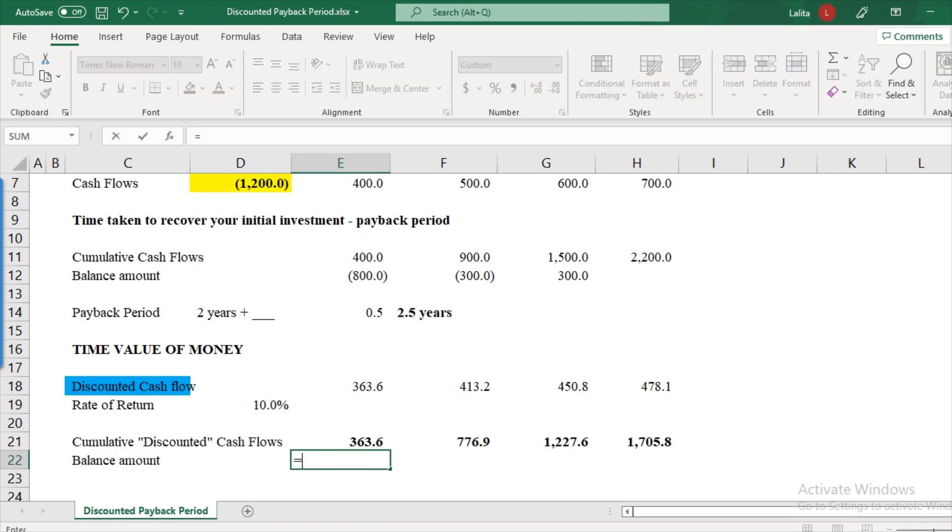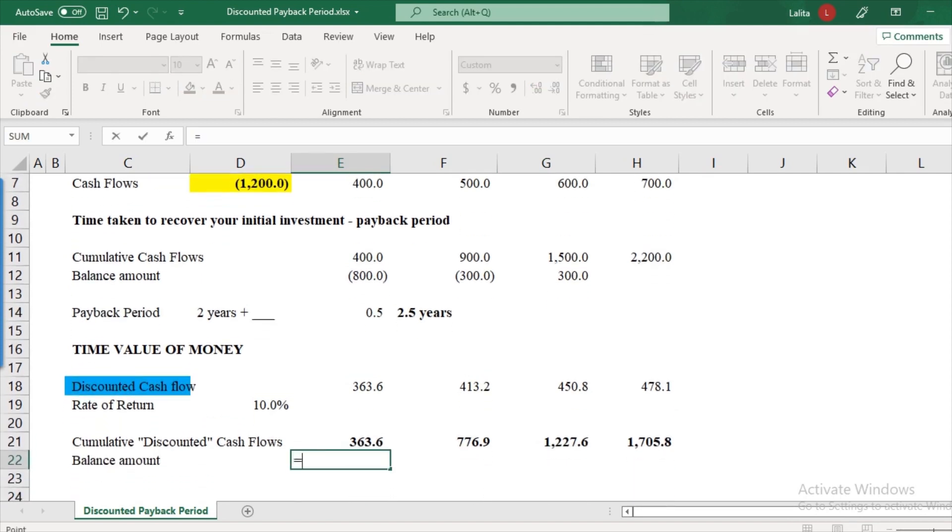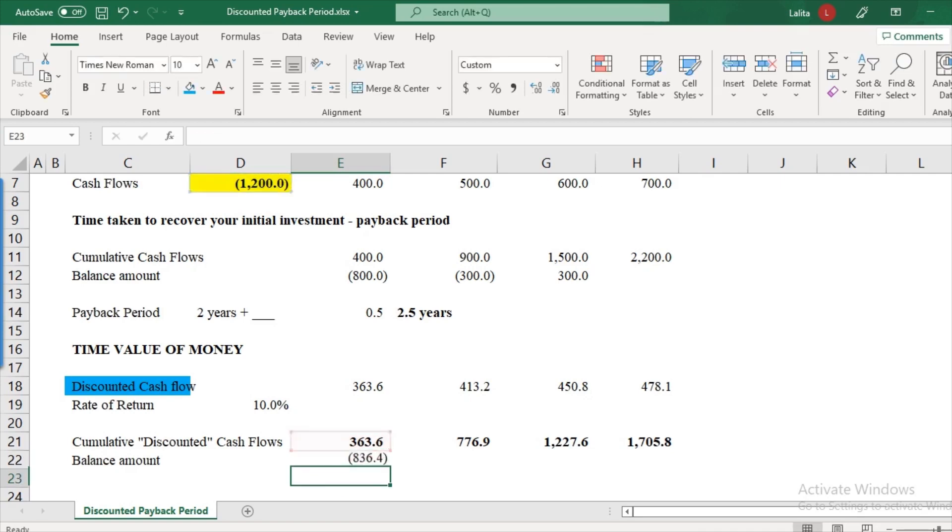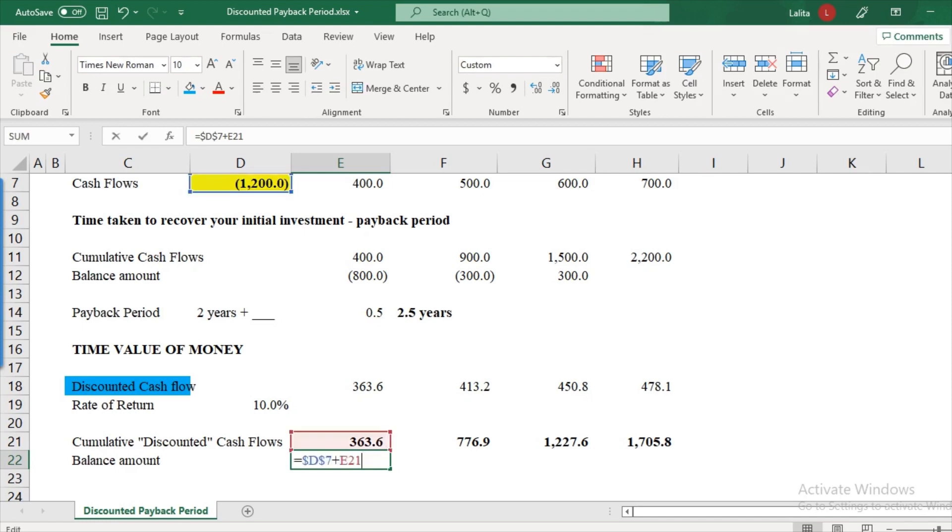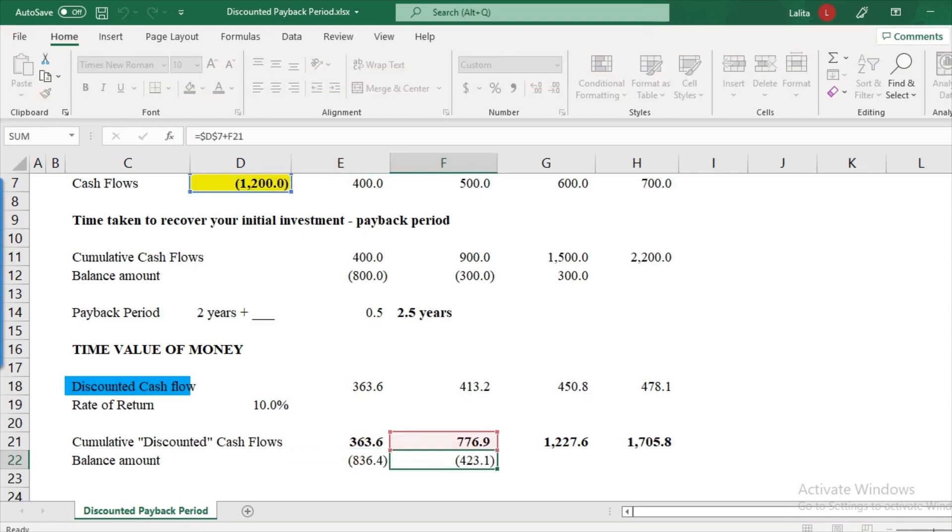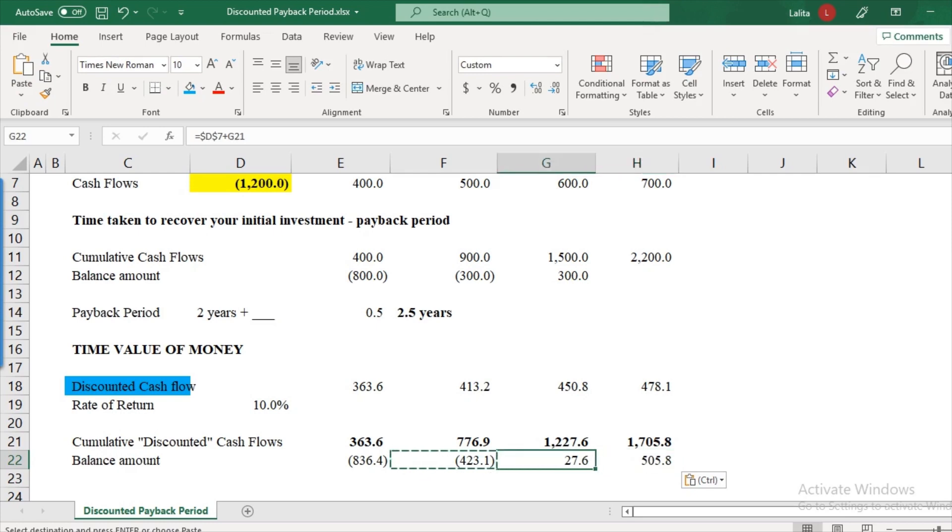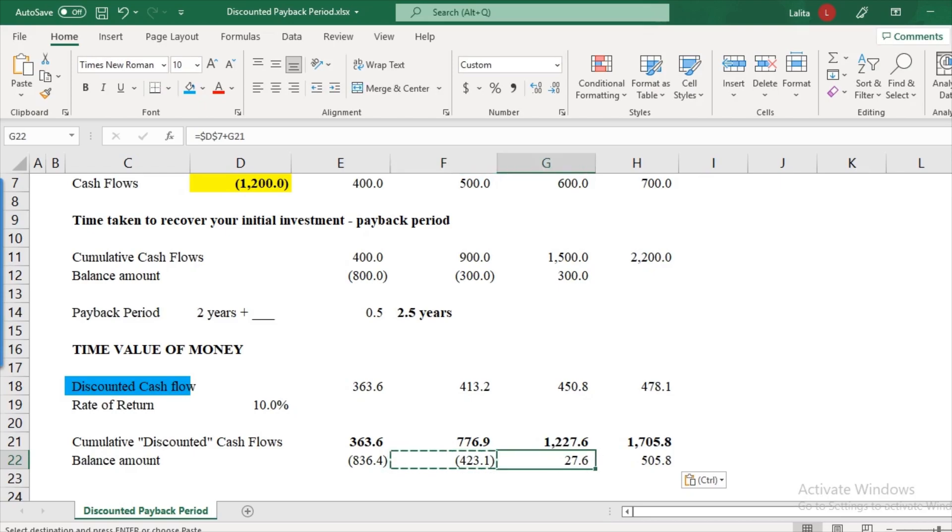So initial investment is $1,200. And we only recover 363.6. So the balance is 836.4. So I keep on doing it. And what we note is that again, this number becomes positive between year two and year three.